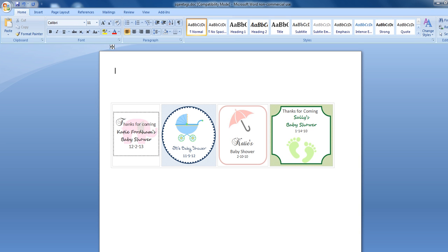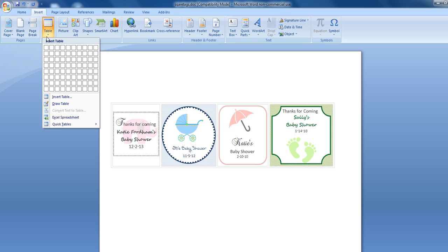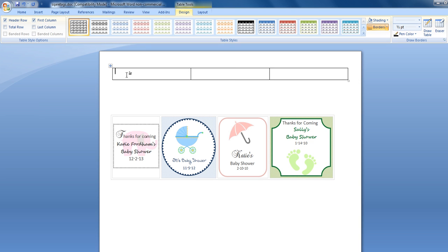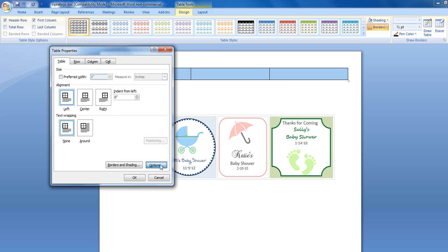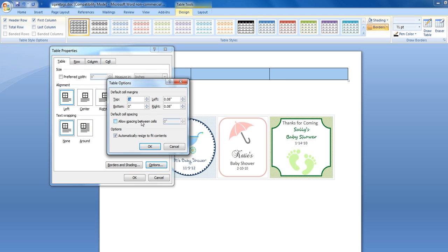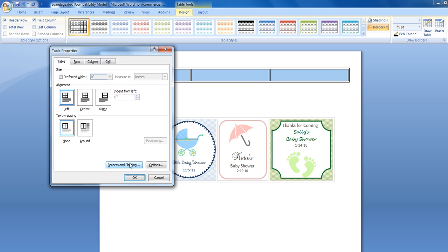Once we have all the fonts we want to use, we can very easily insert a table and we're going to insert three across. The very first thing we're going to do is highlight this table and click on Table Properties. What we want to do is click on Options and we want to allow spacing between cells. There's actually spacing in between these cells which is going to make it much easier to cut and ensure you don't actually cut into any of the borders or the shading.